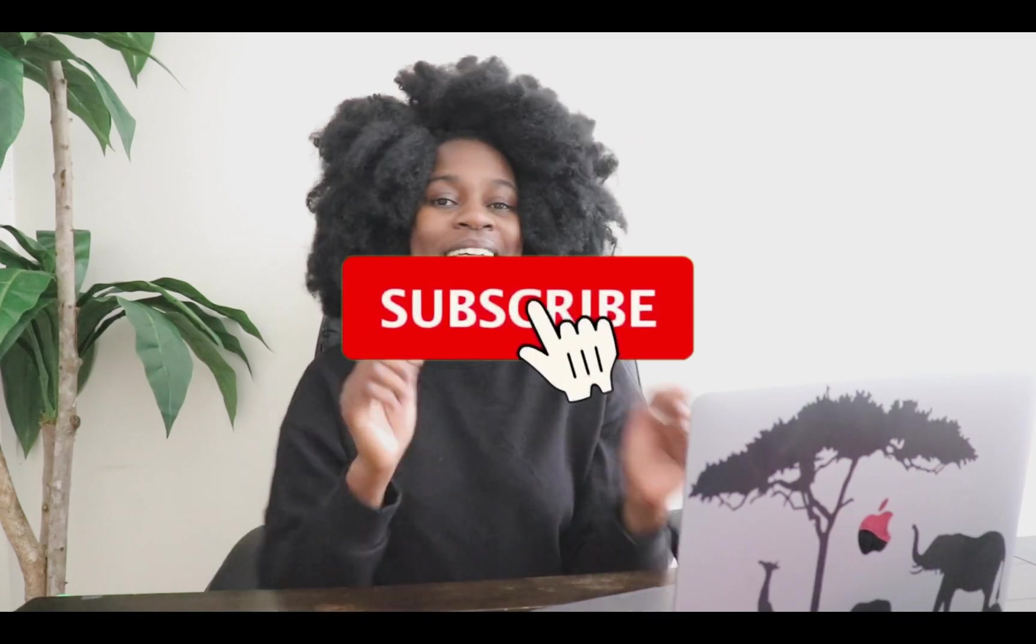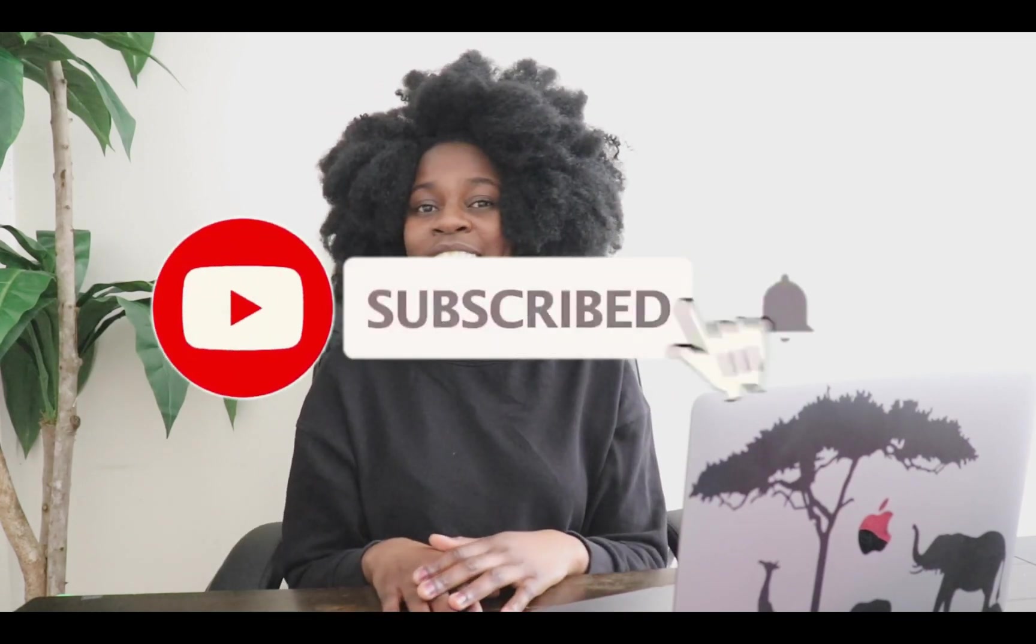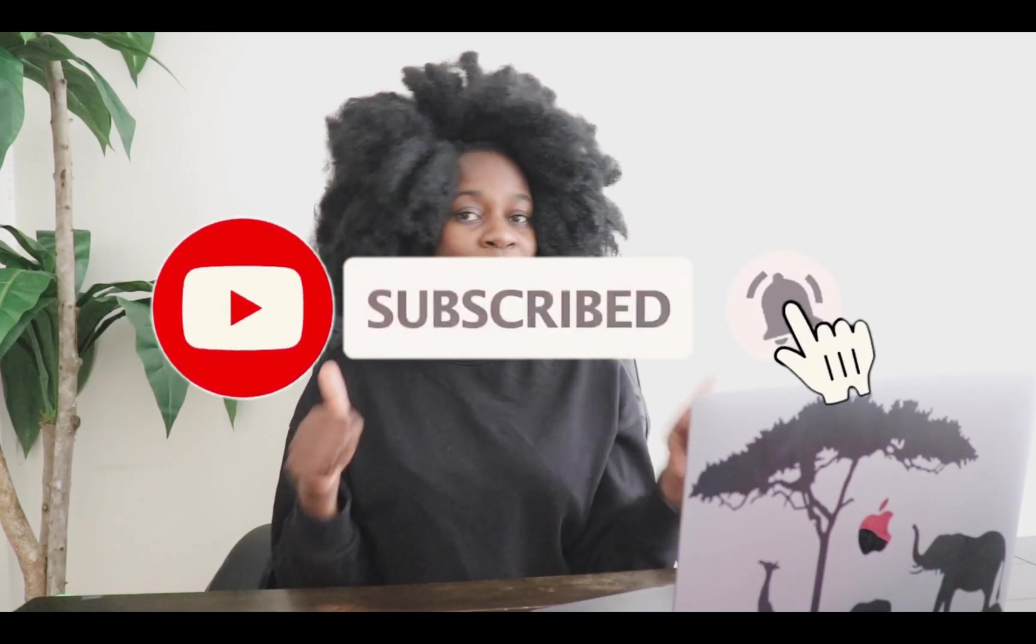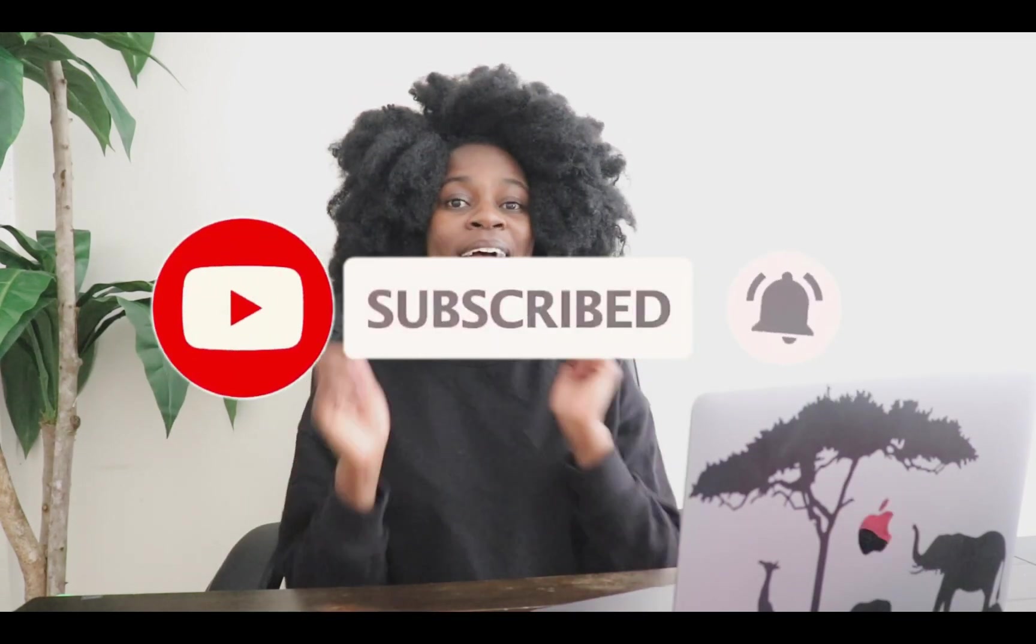But before I jump in today's video, please don't forget to give me a big thumbs up, subscribe on my channel if you haven't done so for more tutorials like this, leave me a comment down below and let me know what you think about today's tutorial. So without further ado, let's jump in today's tutorial.